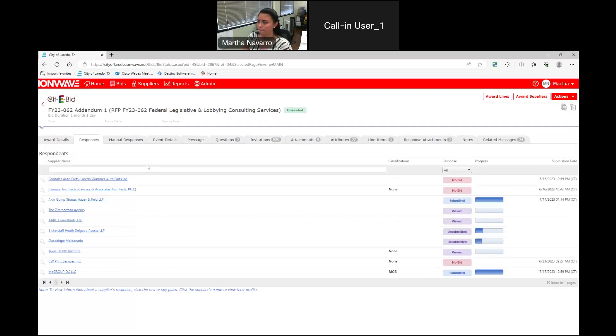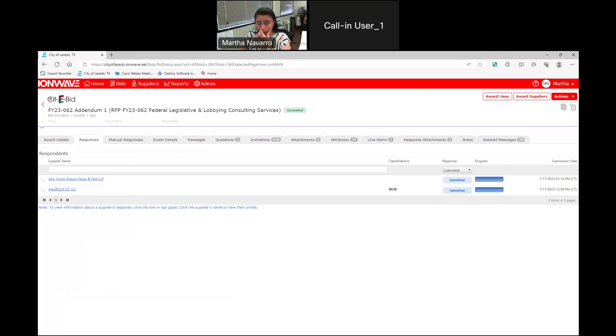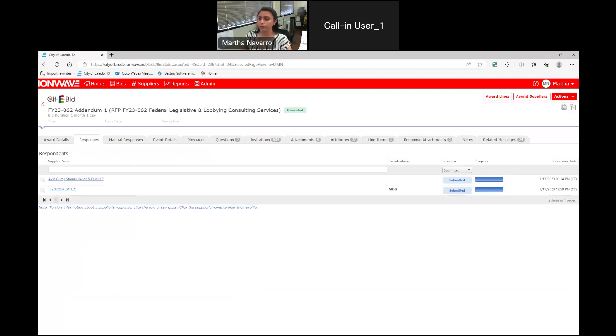This is the formal bid opening? Yes. I see. Okay. So should I just go on mute in this case? Yes, please. Thank you.